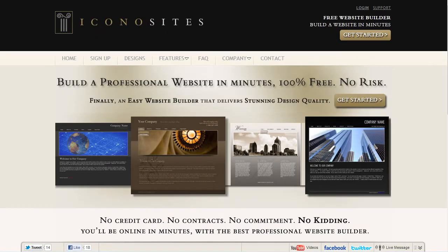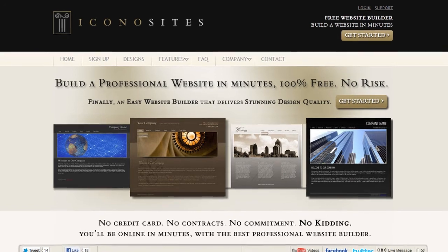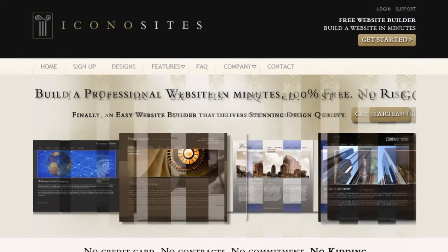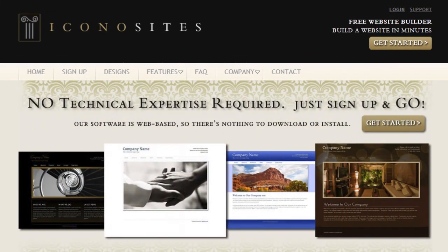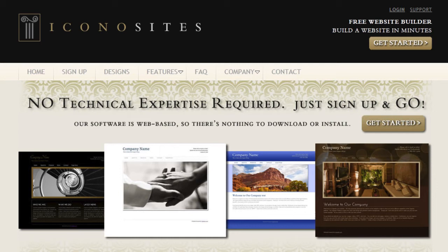In this tutorial we'll show you how to add a ticketing support system to your website using the Iconosites website builder. You're going to add the UserVoice feedback and support tool. Here's how.